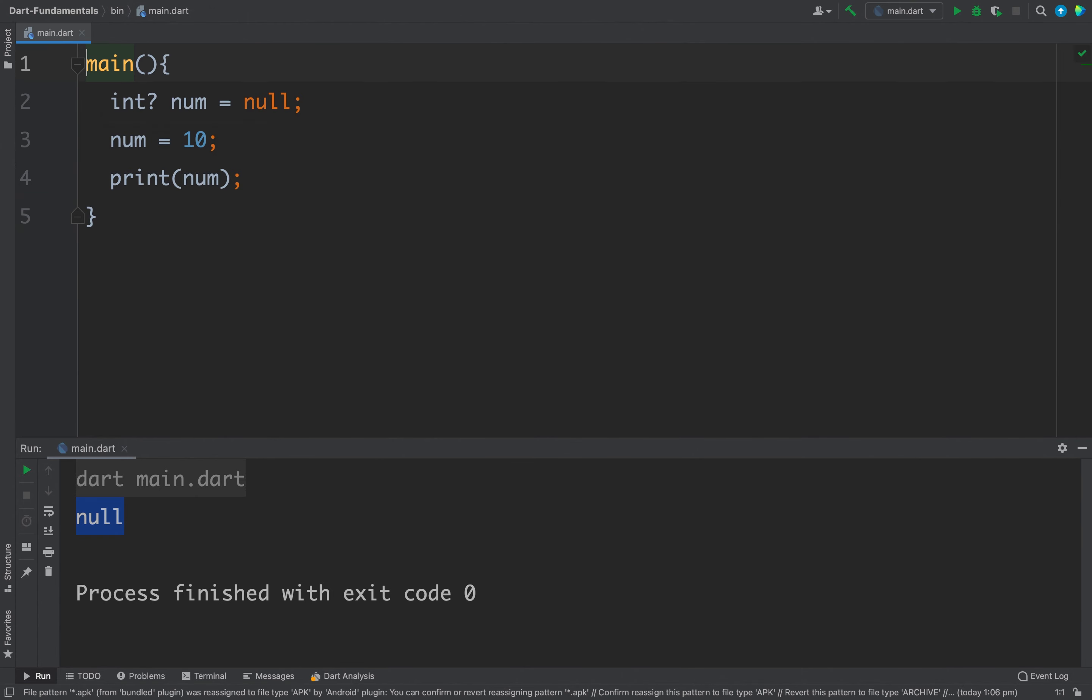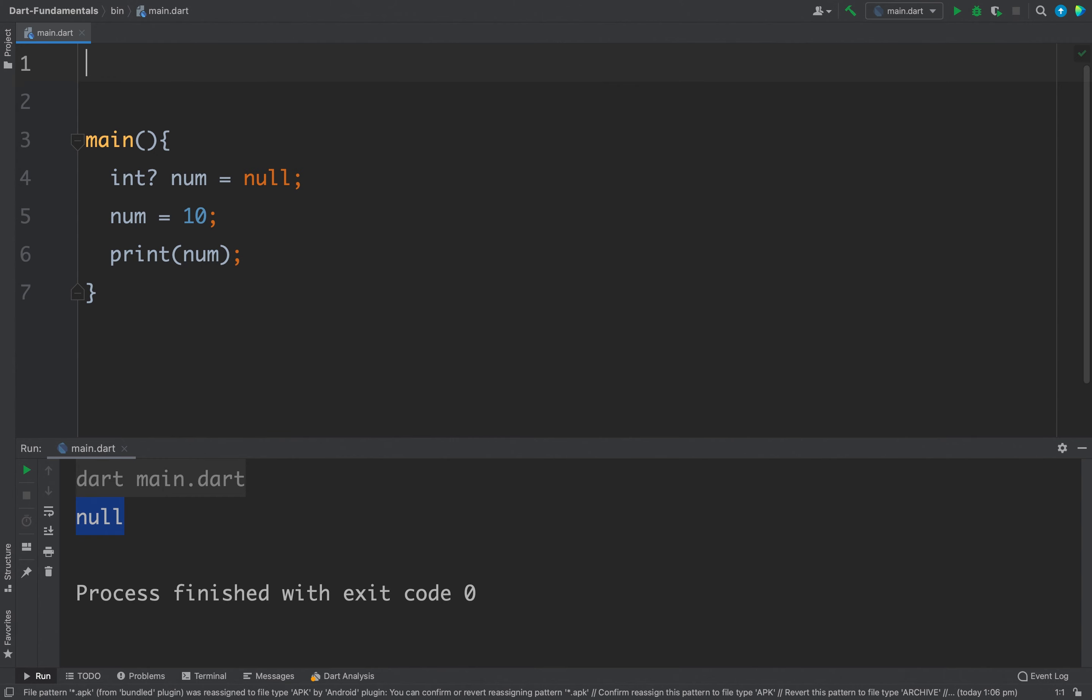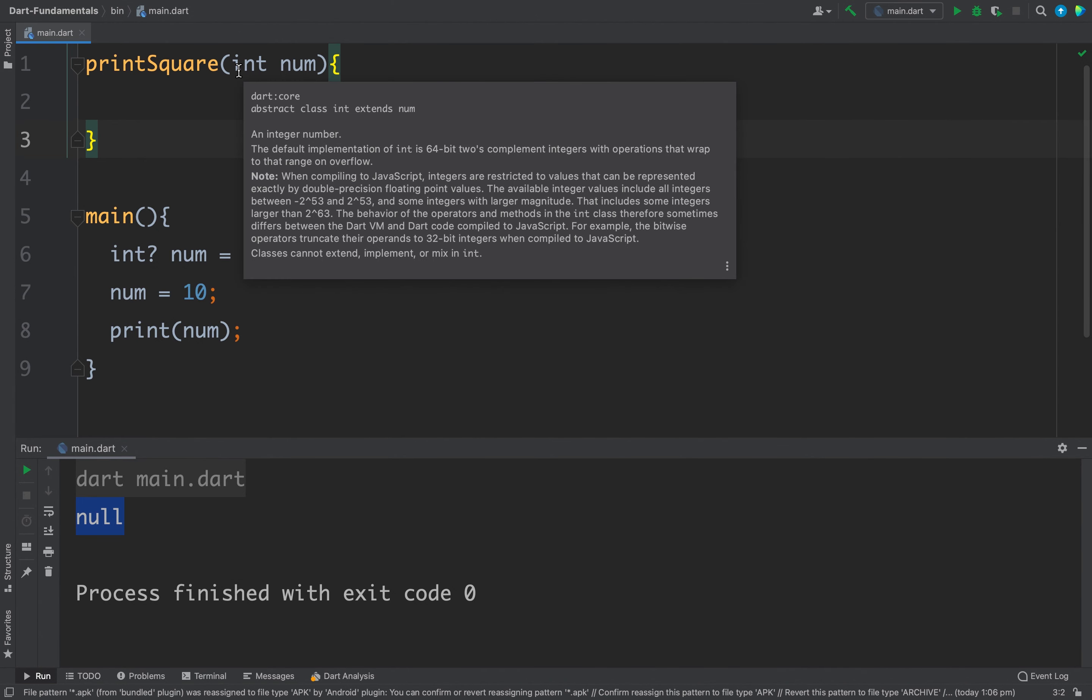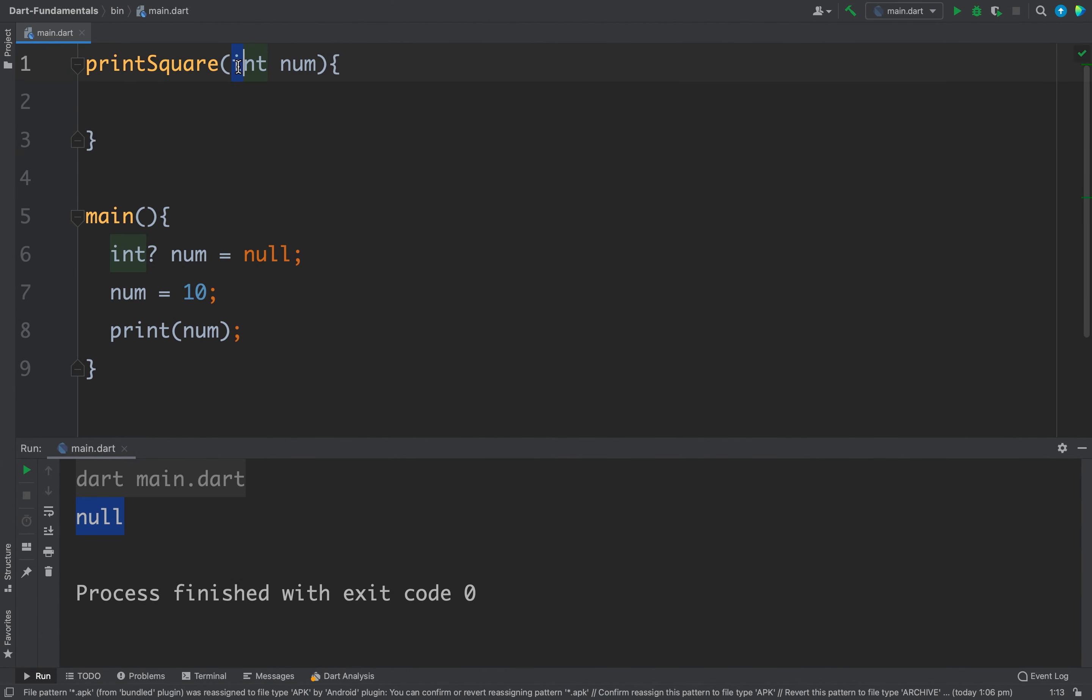Now for example let's say we will define a function and we have a function let's say printSquare and this function accepts an integer. So we have int num and here this function is accepting a not null int, that means we cannot pass null values to this printSquare function.